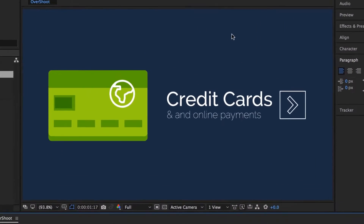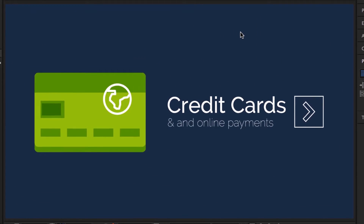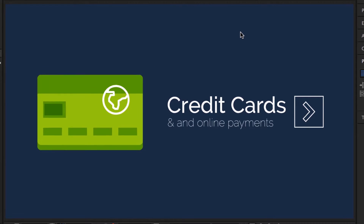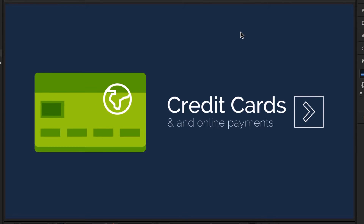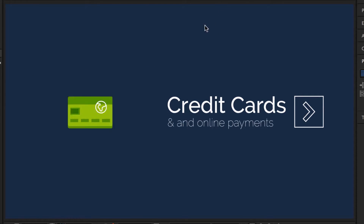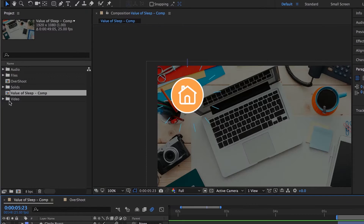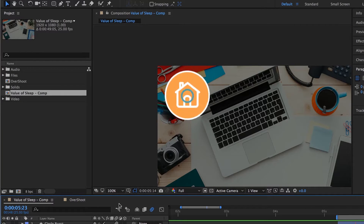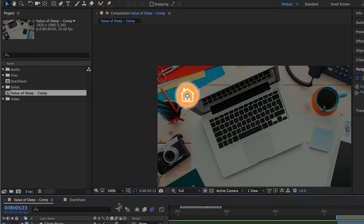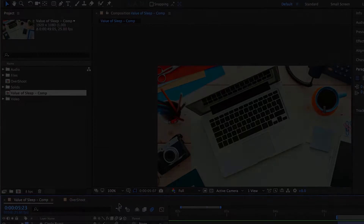In this tutorial we're going to look at overshooting the mark. You can see this one gets bigger, but it needs to get a little smaller and bigger again - a little bounciness. We're going to do it to this to learn, and then we're going to jump to our value of sleep and do it to our icon there as well. Let's go and learn how to overshoot.